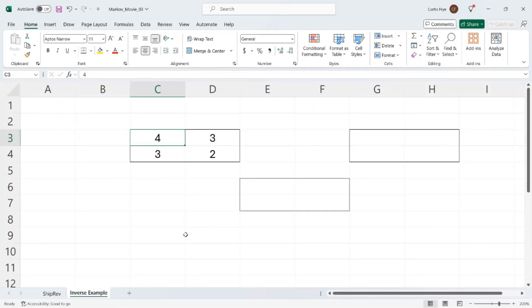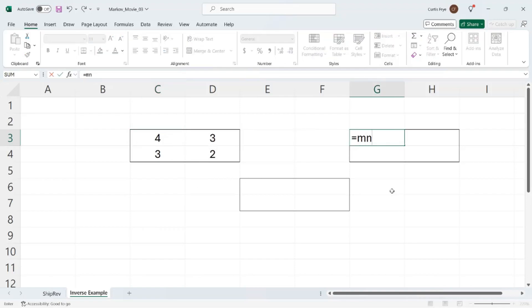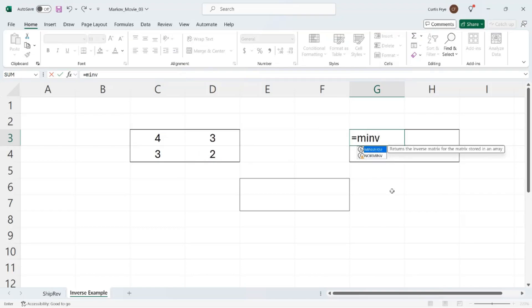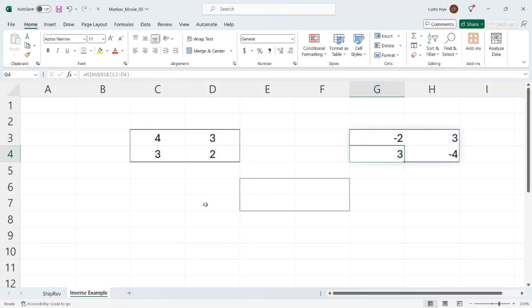I have a small matrix here on the left, so 4, 3, 3, 2. And the idea is I want to find the inverse of it. And an inverse is the matrix that if I multiplied it by this matrix, then I would get the identity matrix back. To perform that calculation in Excel, I'll click cell G3 equal. And then the function we'll use is MINVERSE, so MINVERSE, or matrix inverse. And the array is C3 to D4. Right parentheses and enter. And I get minus two, three, three, and minus four.